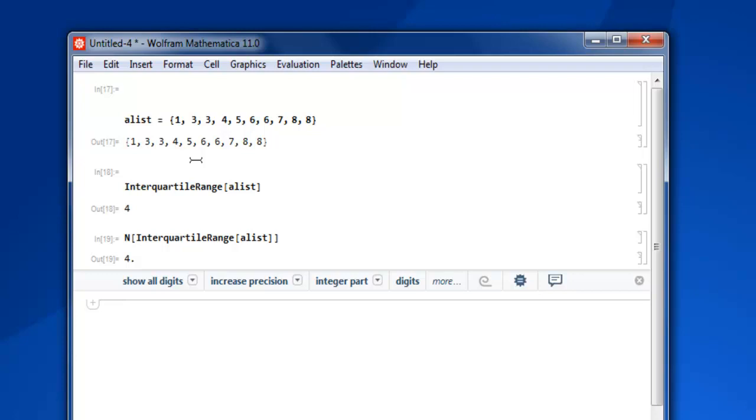For larger data it will be able to show you a much larger range within interquartile data set. So this was a short video on how to identify data in interquartile range.